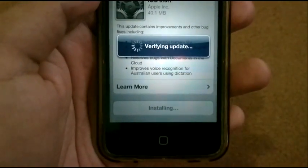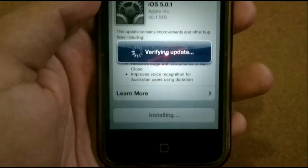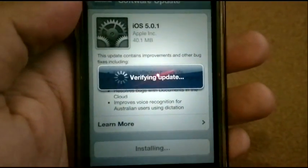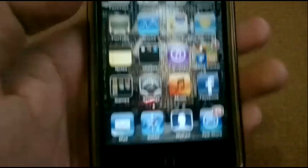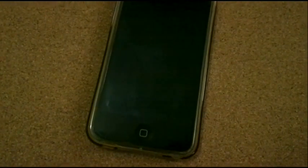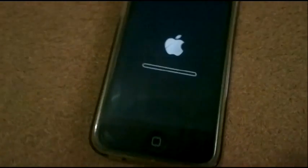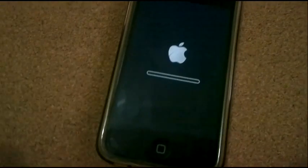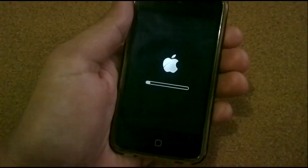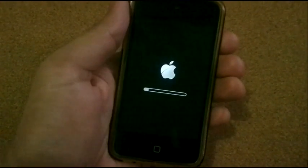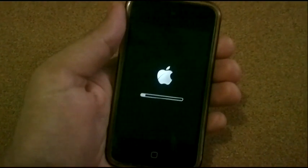The device will verify the update and it will restart. Let's wait for this one to reboot. And there you go — it's now downloading and installing the update.